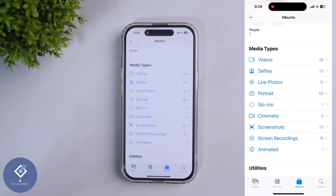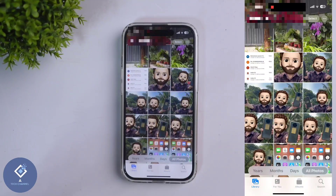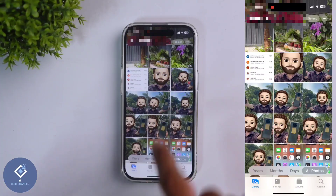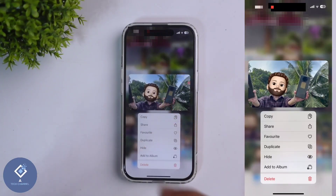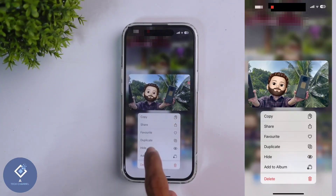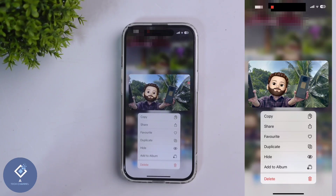After opening the Photos application, select the photos which you want to hide. To hide any one photo or video, long press on that photo or video. When you're long pressing, you can see one option: Hide. Click on that Hide and that photo will be hidden.